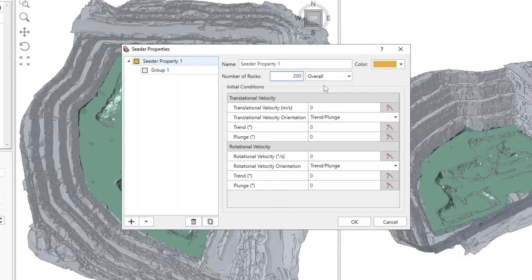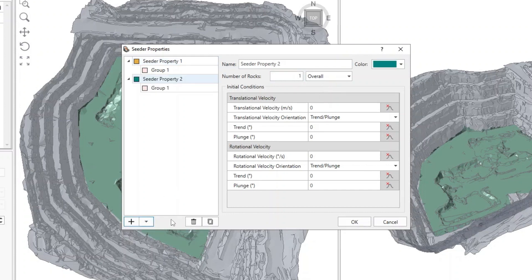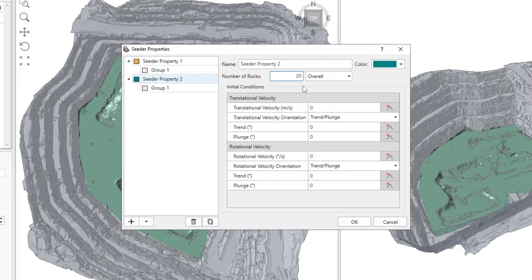Click on the Add button and select Add New Seeder Property. In the second property, change the number of rocks to 20. Enter 1.5 as the translational velocity.